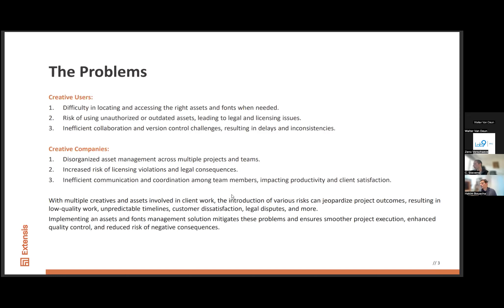As a conclusion: with multiple creative and asset elements around the user, there are a lot of risks. These risks can really create low quality work, unpredictable timelines, customer dissatisfaction, and legal problems. An asset or font management solution will make sure that these kinds of risks, errors, and problems are controlled and reduced.